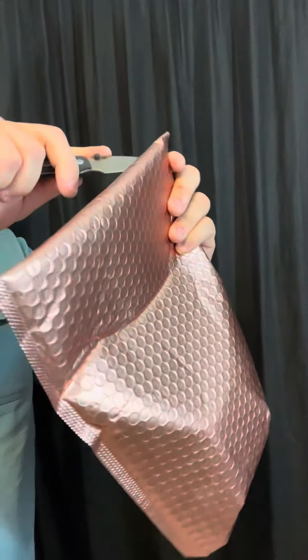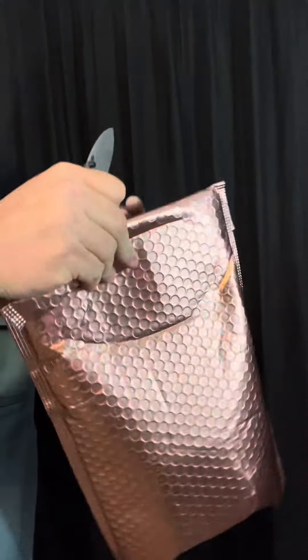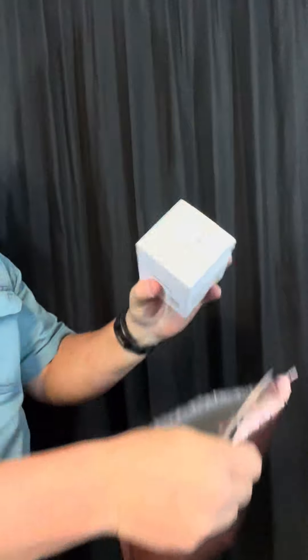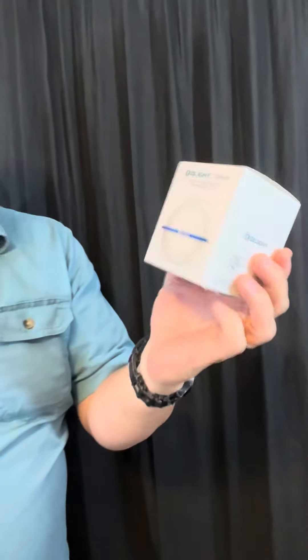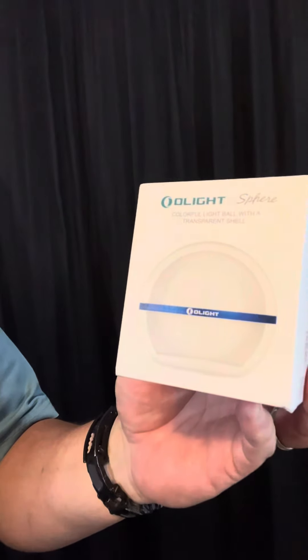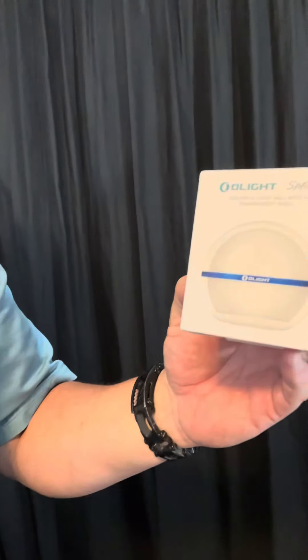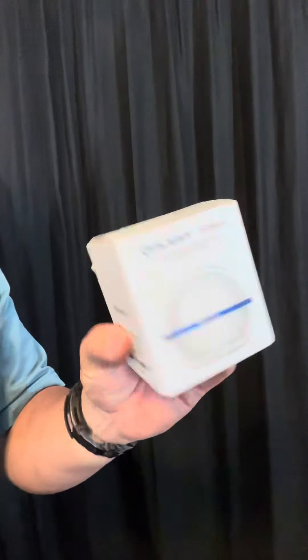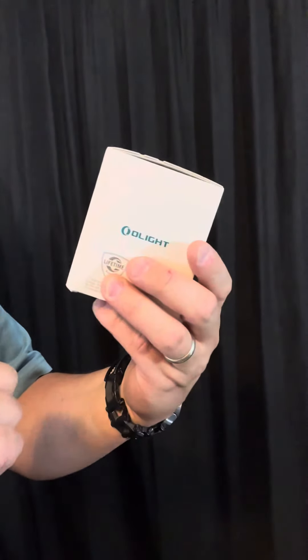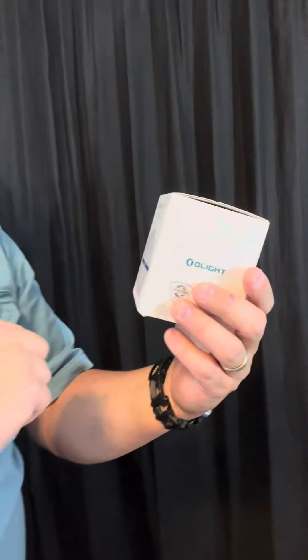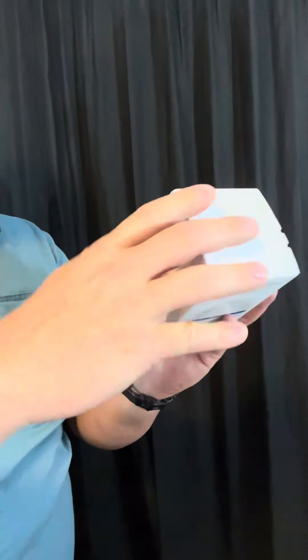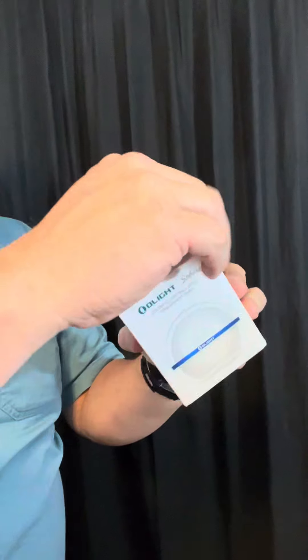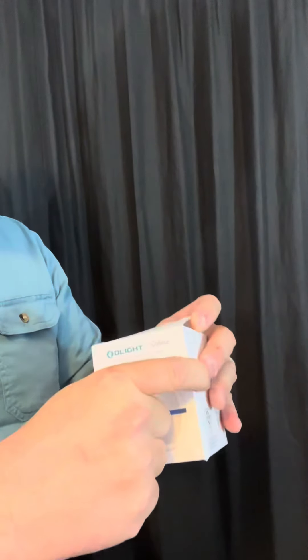Let's see what's in this package. Nice, this is the Olight Sphere. It is, as it says, a transparent shell colorful light bulb. Let's take a look at the box, a little tab at the top.